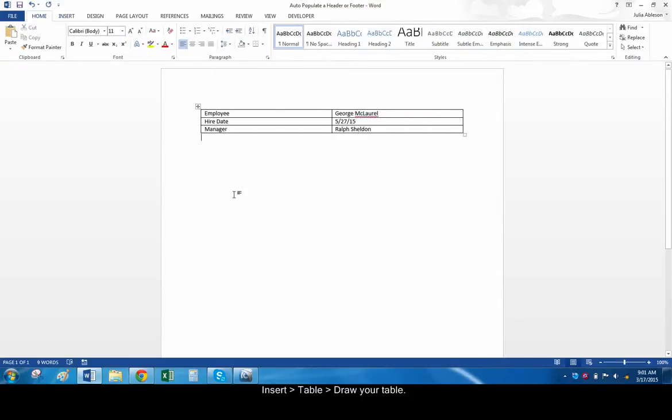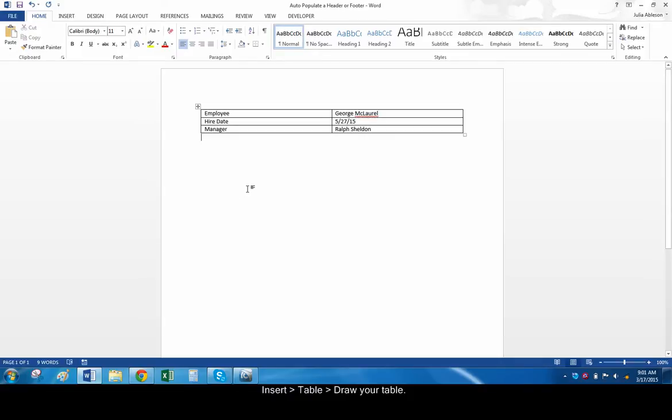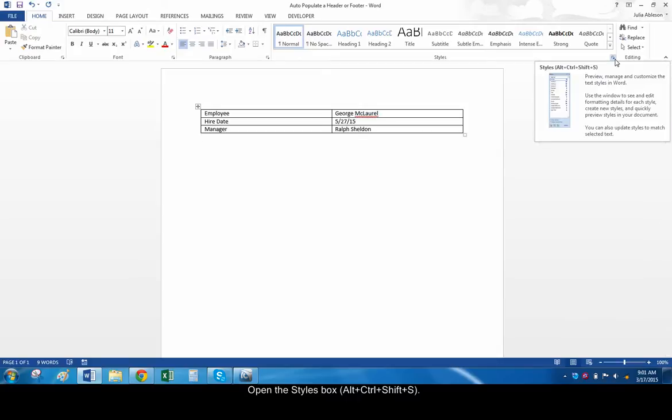Next, we need to create and apply the styles that the footer will be referencing. Expand the styles box by clicking the arrow on the lower right side of the styles part of the home ribbon or by pressing Ctrl-Shift-Alt-S.